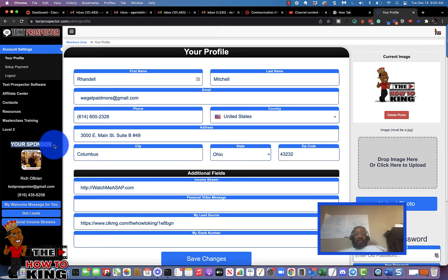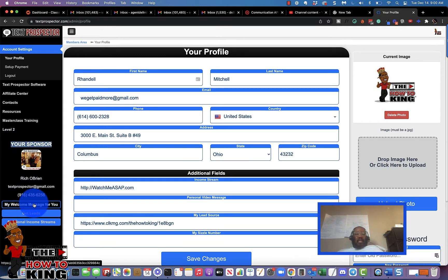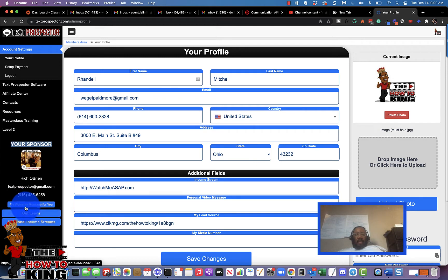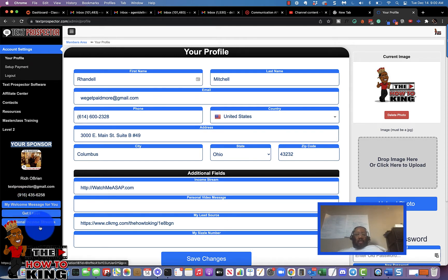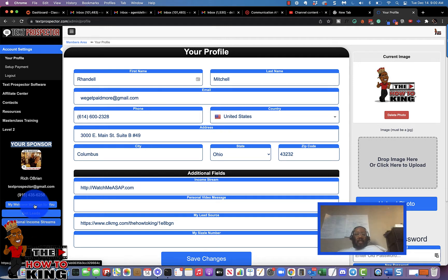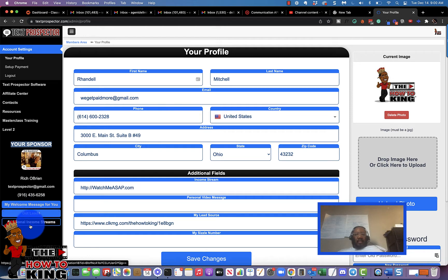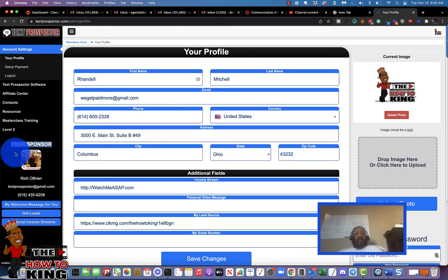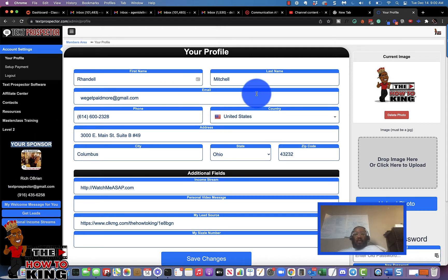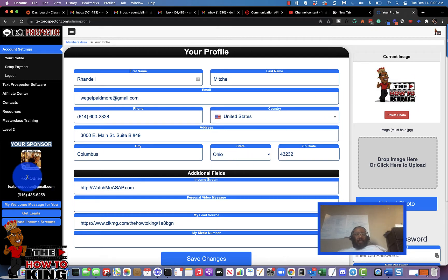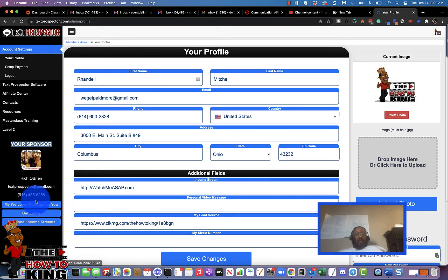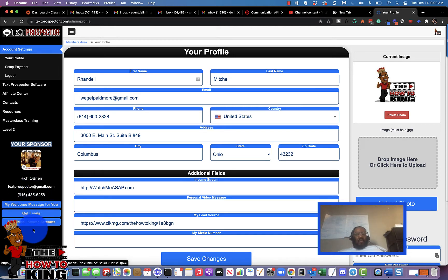So any programs that Rich has go here. If I want to look at Rich's additional programs, all I have to do is click his link. Now in your particular case, you will see my photo here with my contact information, and any programs that I've placed here will be visible to you.